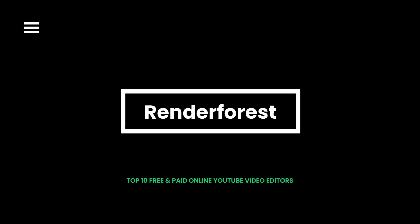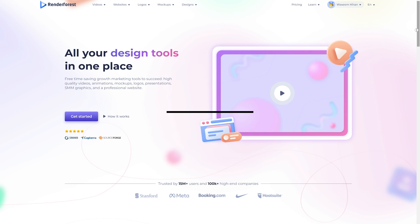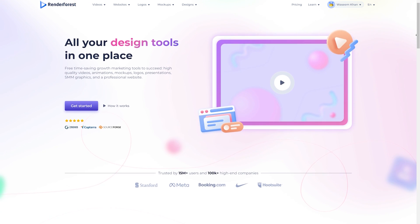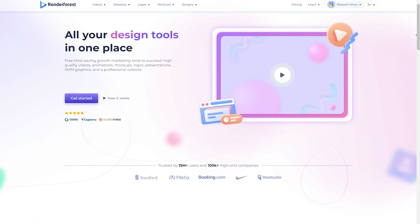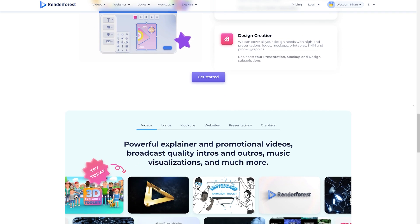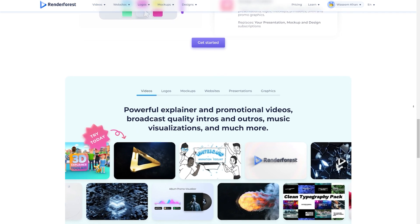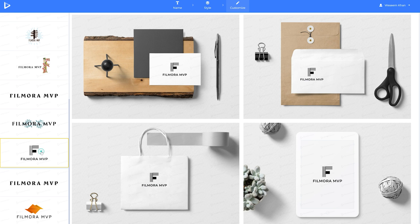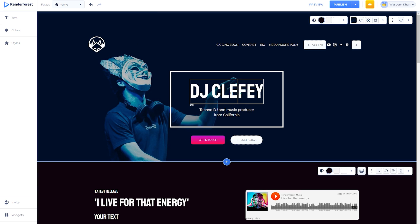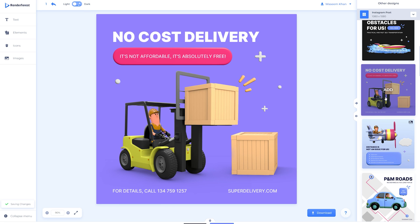RenderForest is an advanced online video editor that can create professional YouTube videos to attract large audiences. It provides exceptional marketing tools to make broadcast-quality videos and animations, logos, and professional websites with ease. You can use RenderForest to create amazing graphics without any deep knowledge of graphic design.